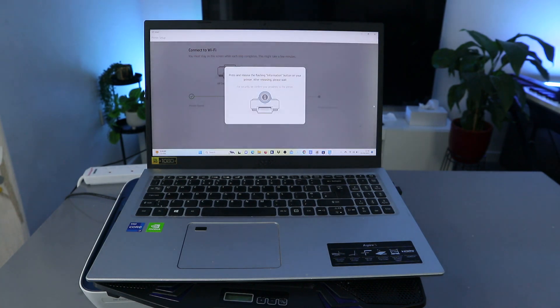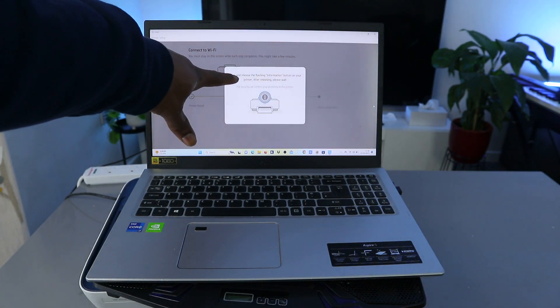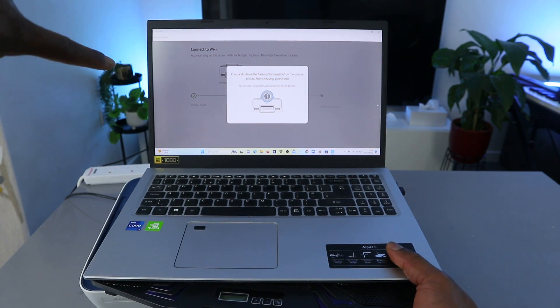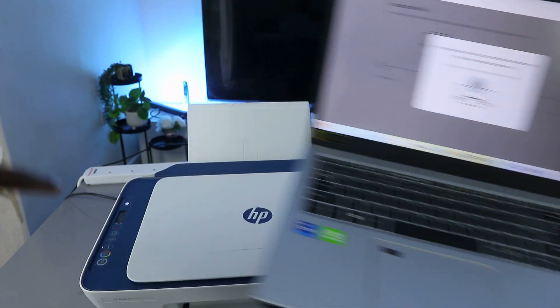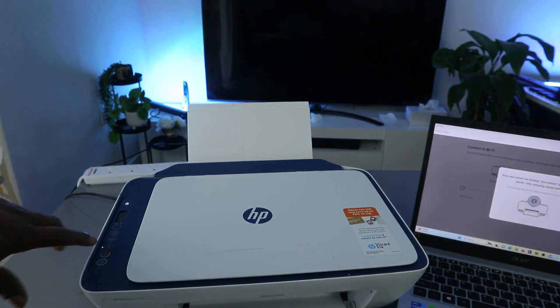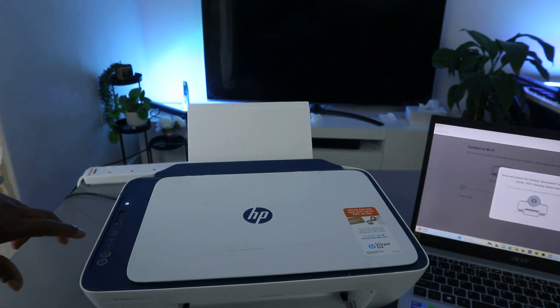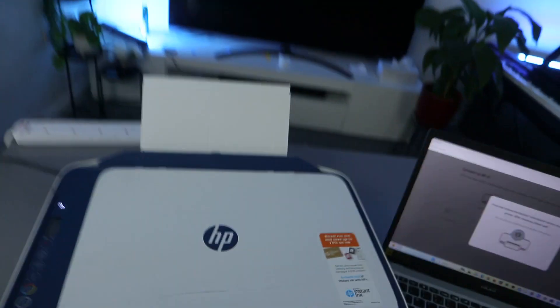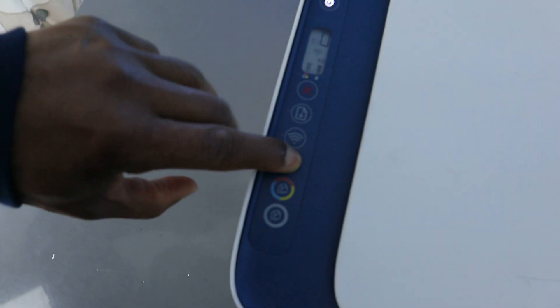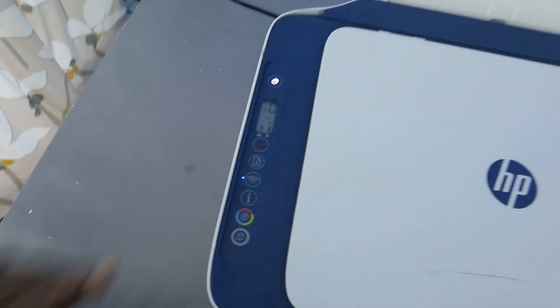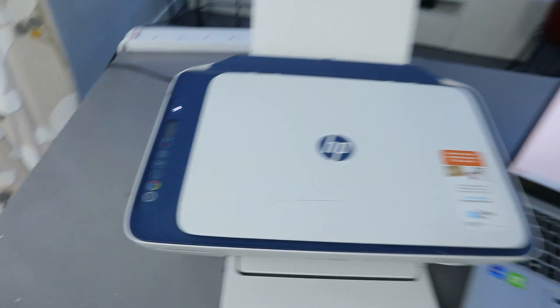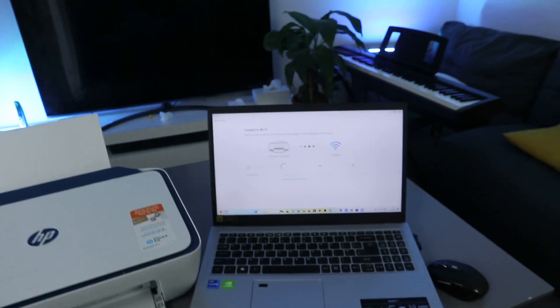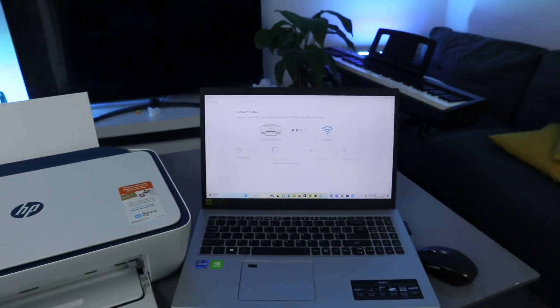Press and hold the flashing information button. You can see from the printer information button is flashing. So what you need to do is press this and remove, press it once and remove.